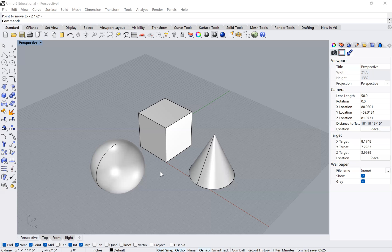Hey guys, so today I just want to briefly show you how to use the layers function in Rhino.